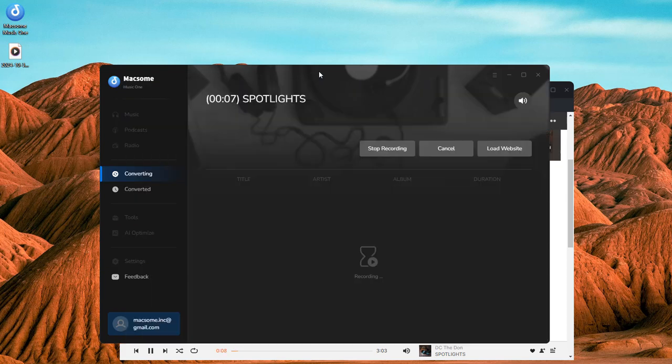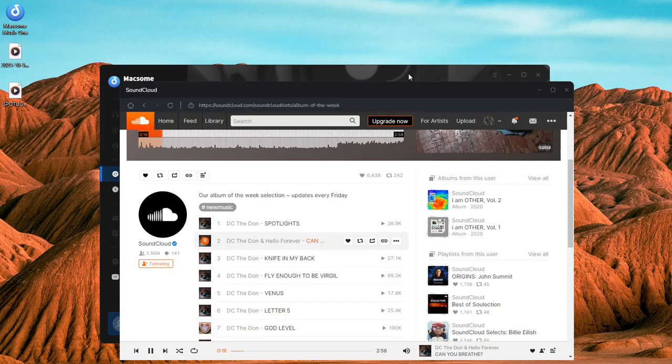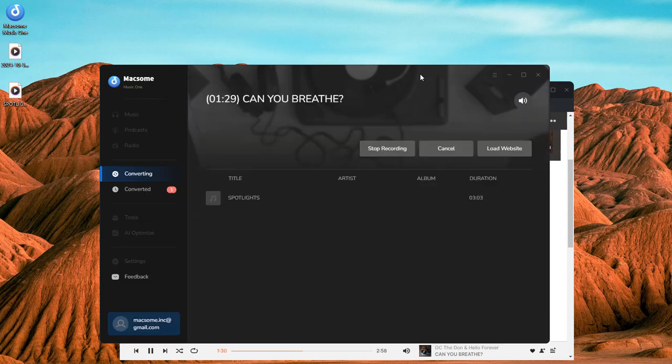See, the recording process begins. If you select a playlist, the songs will be recorded one by one.